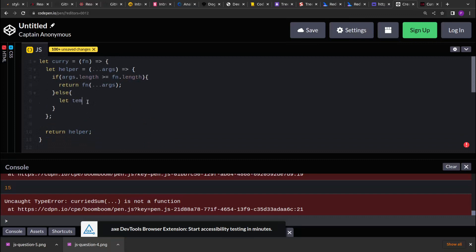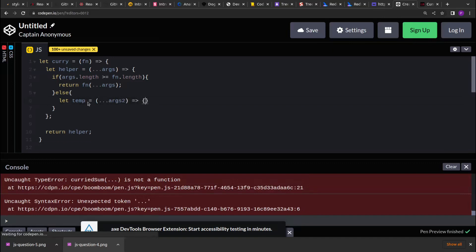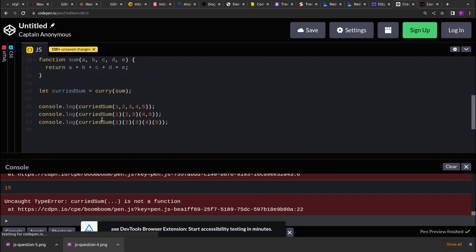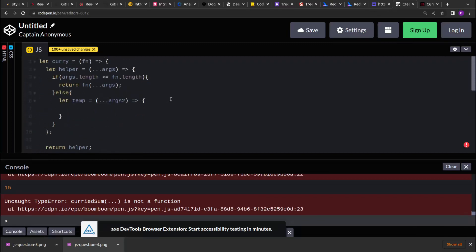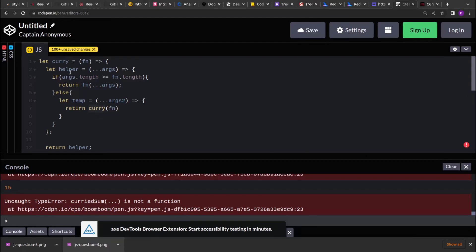We create a function that accepts arguments using the rest operator, since it can also receive more than one argument. Inside it, we recursively call the same helper function with the previous arguments spread together with the new arguments.